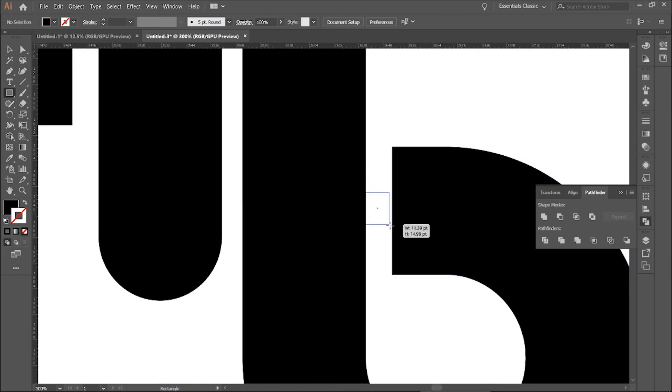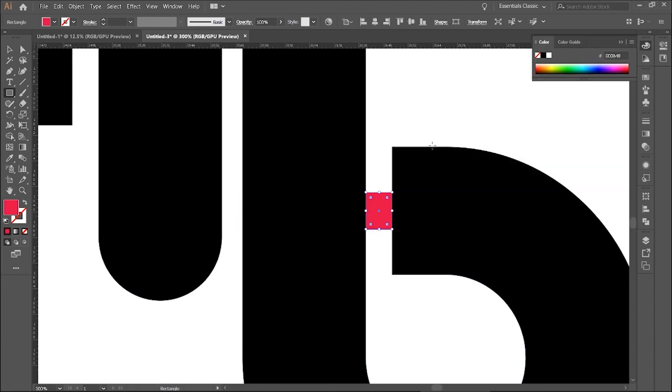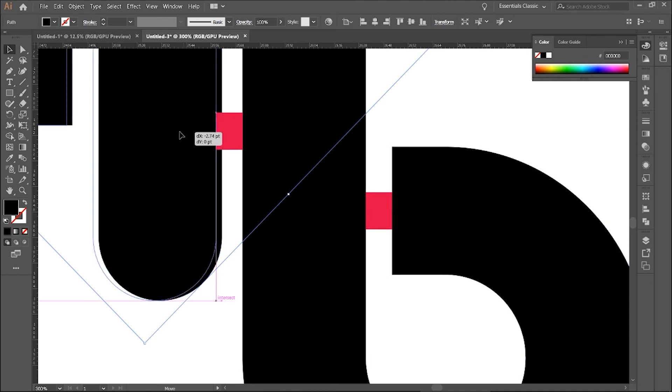And make a rectangle here and give it another color. And copy this to align the two parts with the same spacing.